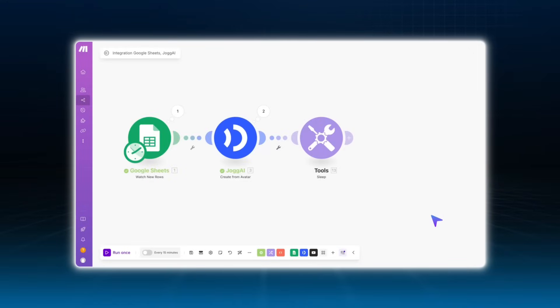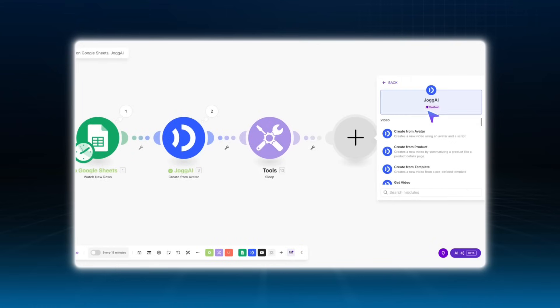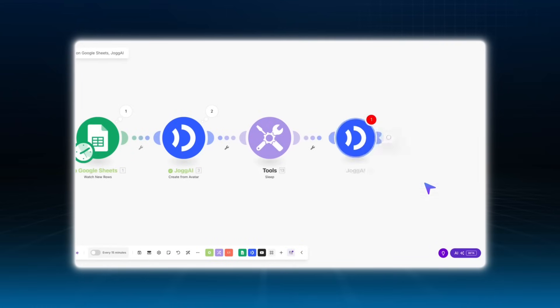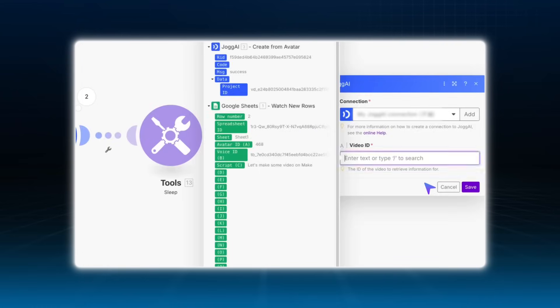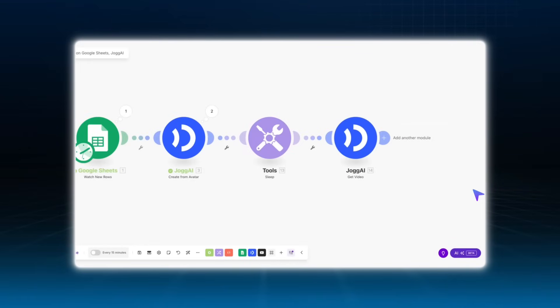Next, add a Jogai module and select Get Video to retrieve the generated video. In the Video ID field, enter the project ID generated in the previous step. Click save once everything is set.